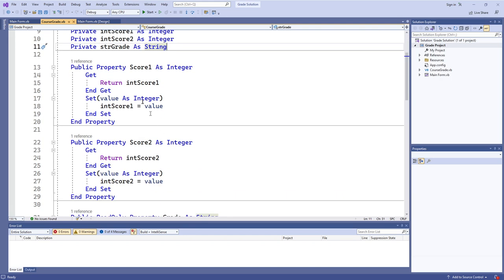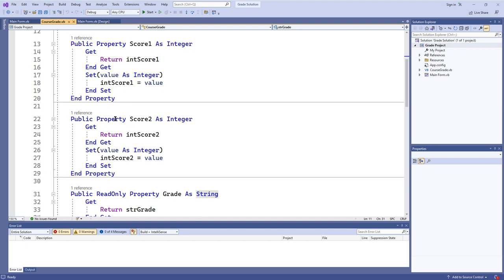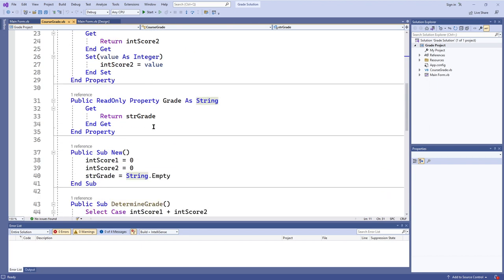There are properties associated with this class. These properties are pretty much the same except for the difference between score one and score two - the names - but otherwise they are exactly the same and very standard. These are practically a template for the most basic type of property, where the get just returns the value of the variable and the set just sets the variable. The difference with grade is that it's read-only, so you can't actually set anything - all you can do is get, and get just returns the string grade.